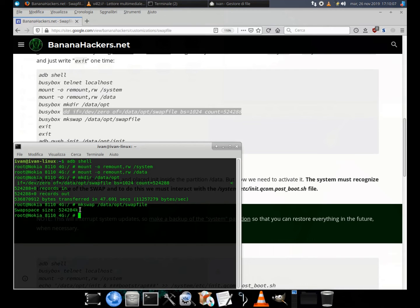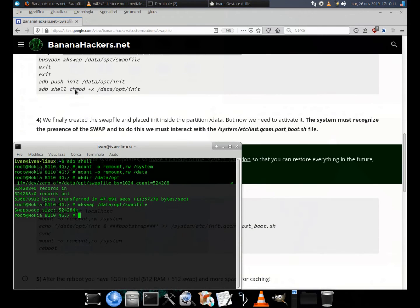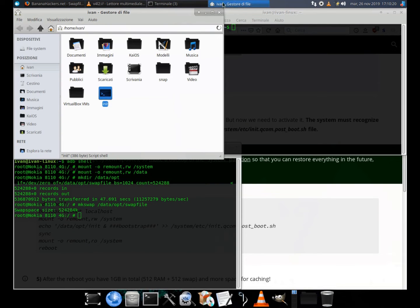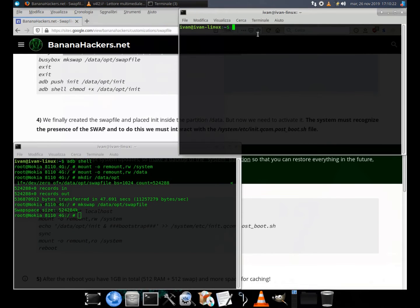Now I open a third terminal so I don't have to exit the root shell. I push the init file to /data/opt with the command: adb push init /data/opt/init.